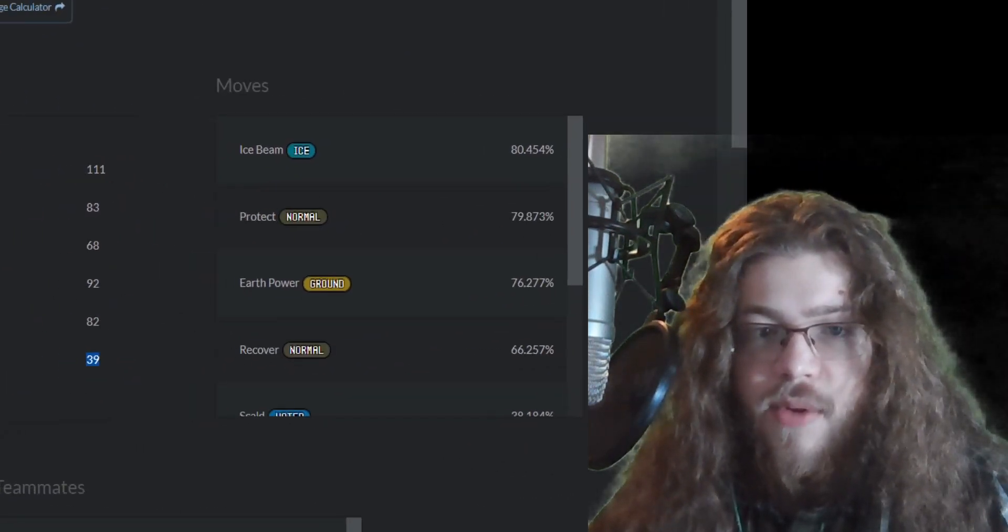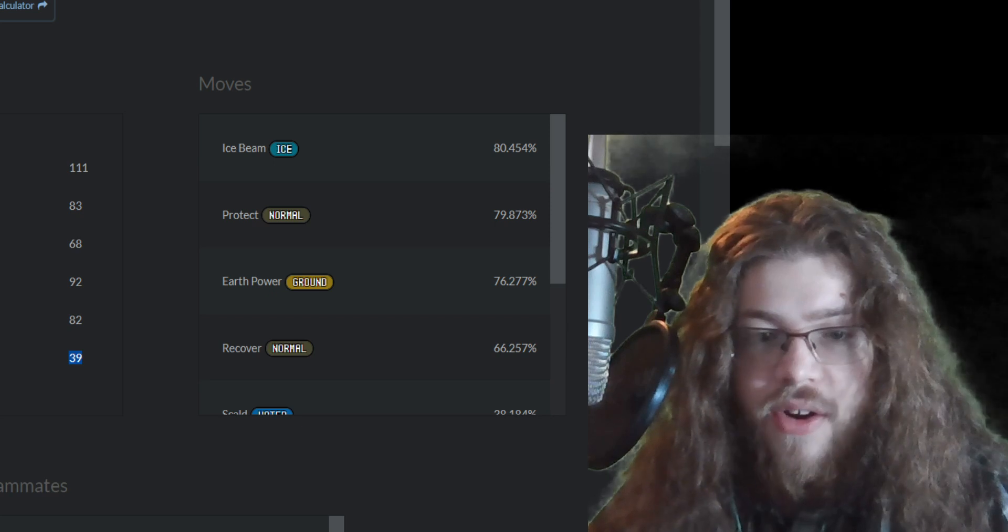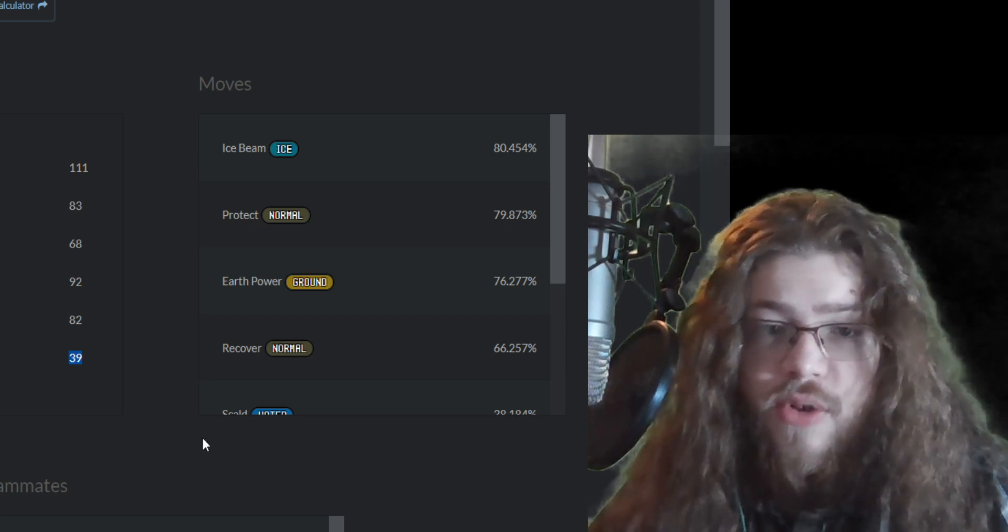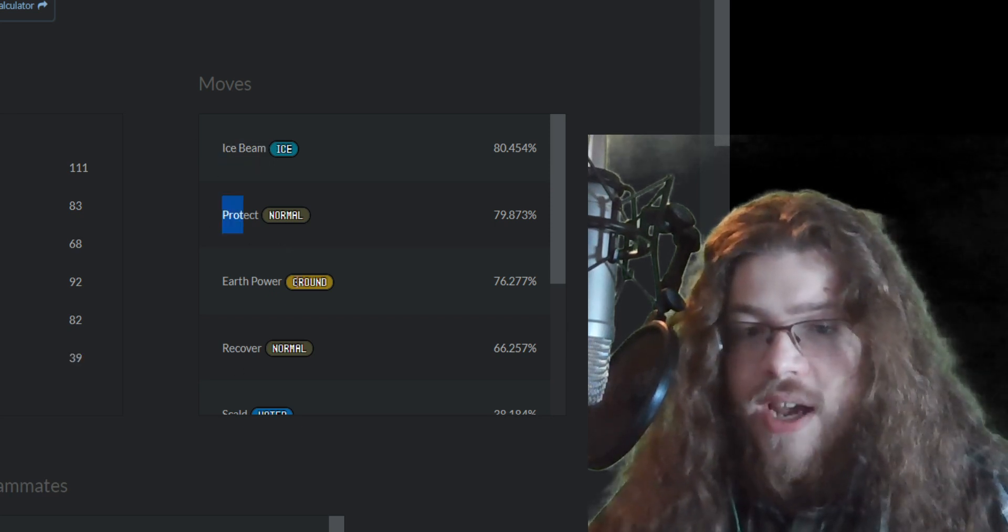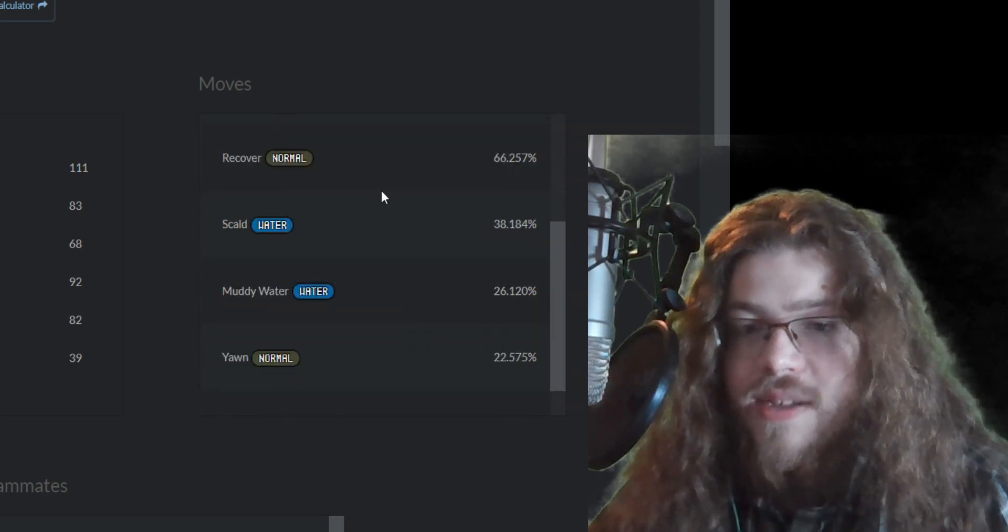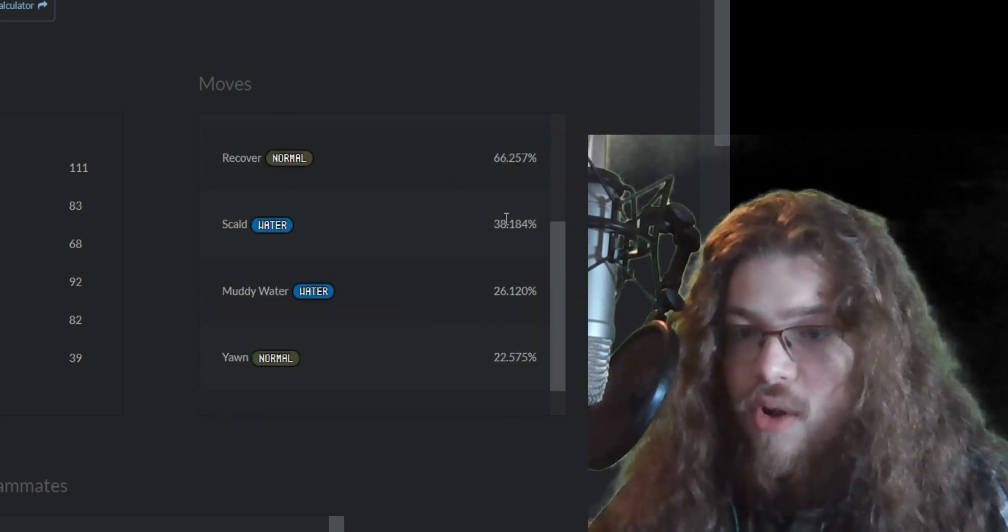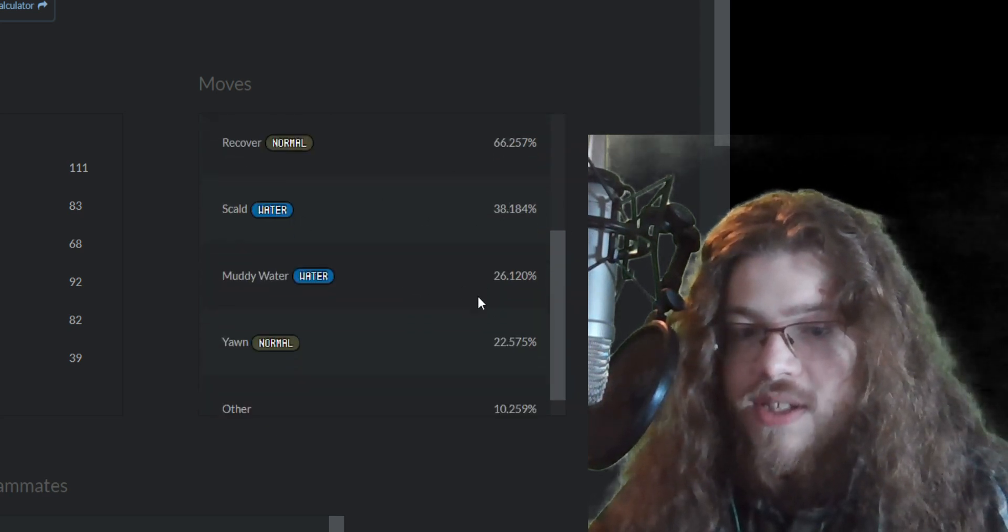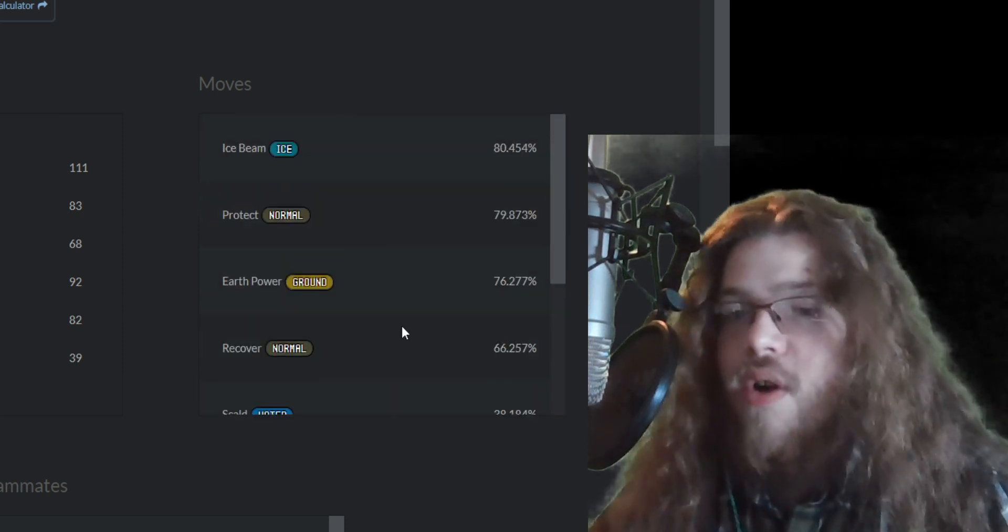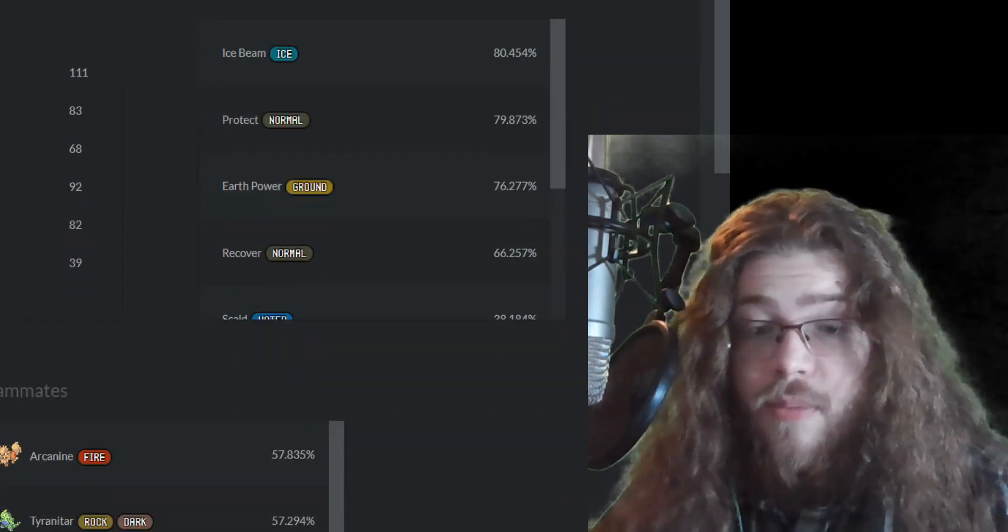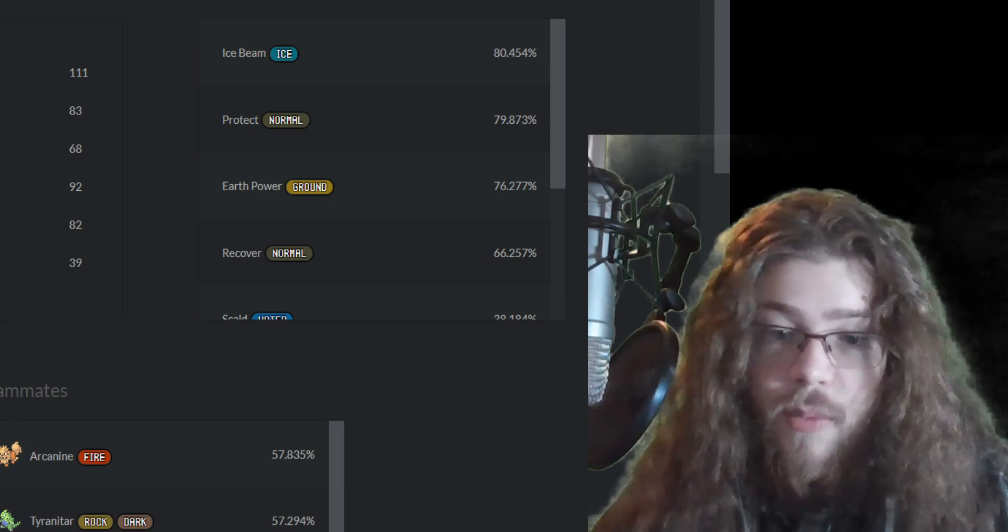So that is that. Let's talk about these trending moves. The first four is what you'll typically see. Ice Beam, Protect, Earth Power, and Recover. And then it takes a pretty quick drop off here. Scald is 40%, and then Muddy Water 26, Yawn at 22. So those are all the trending moves. Very good moves, by the way. Very, very good moves.